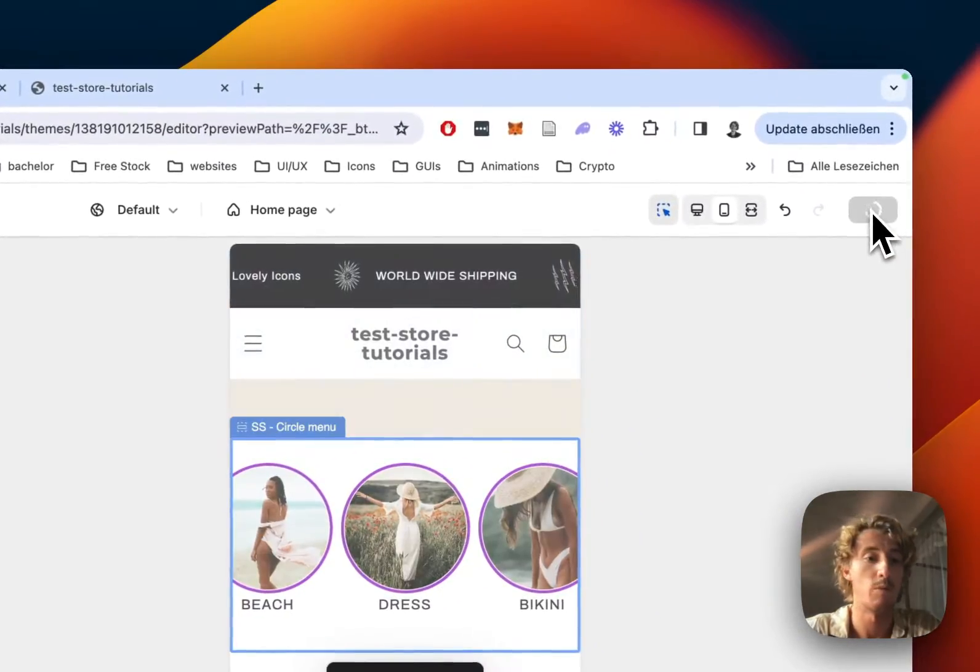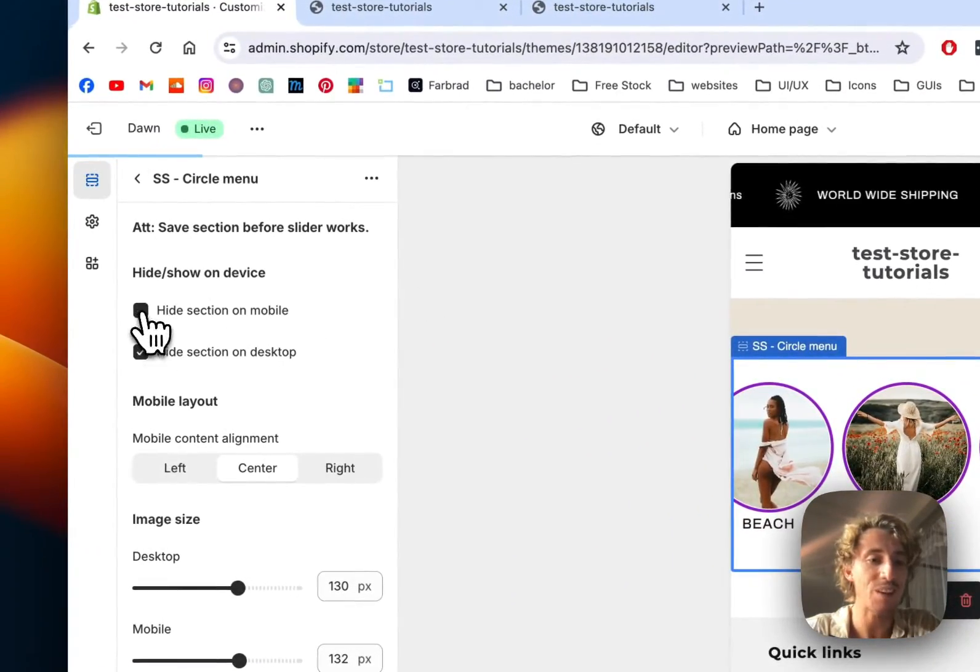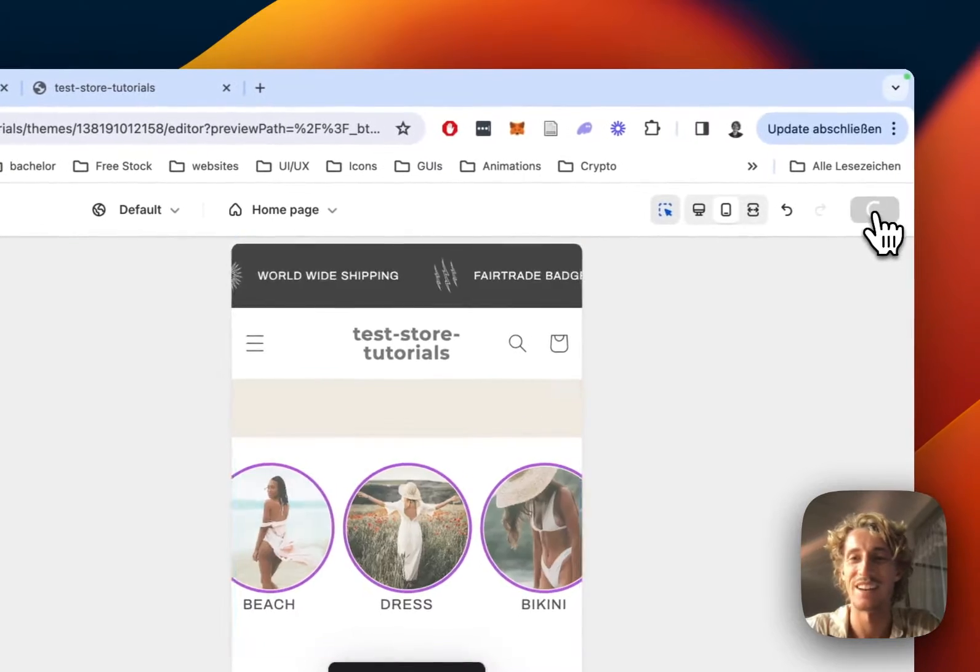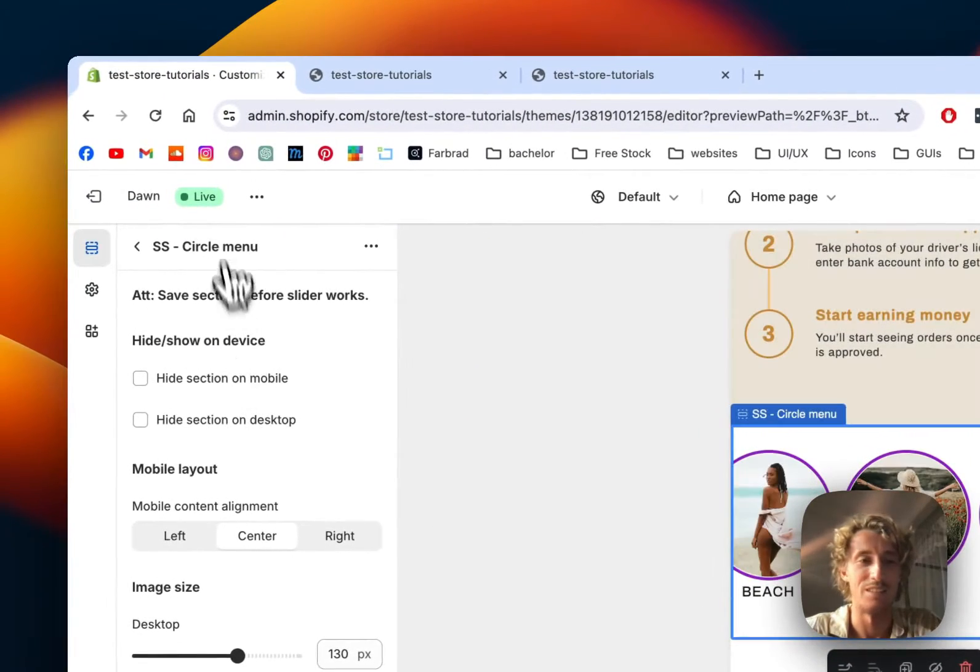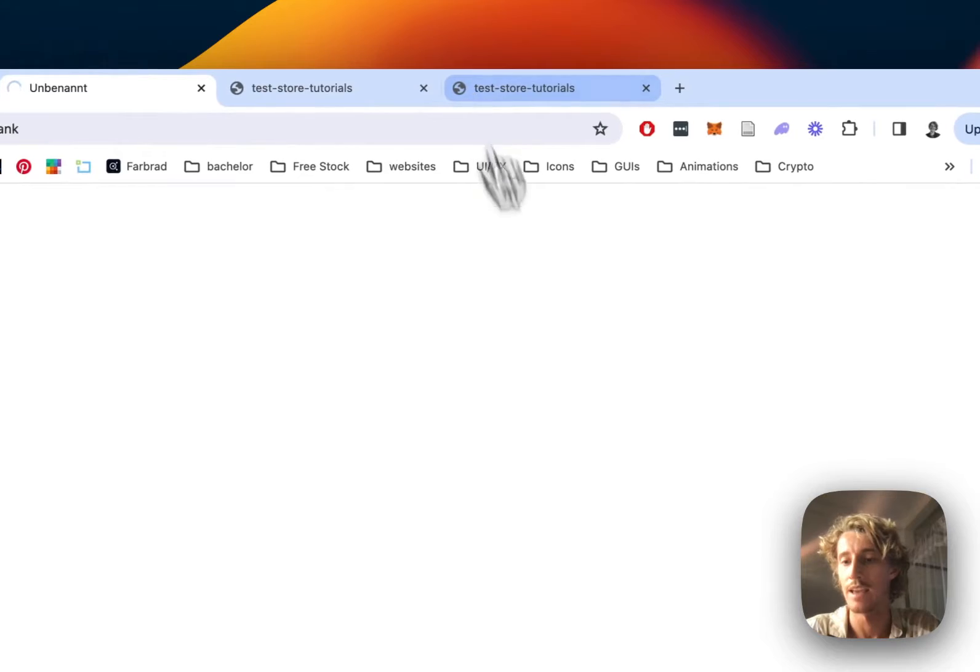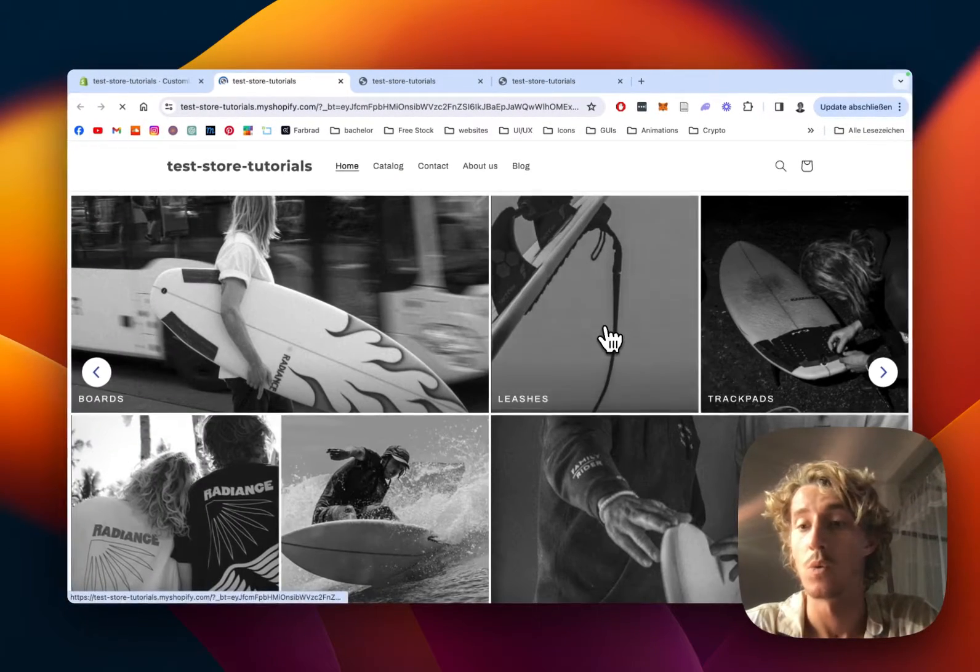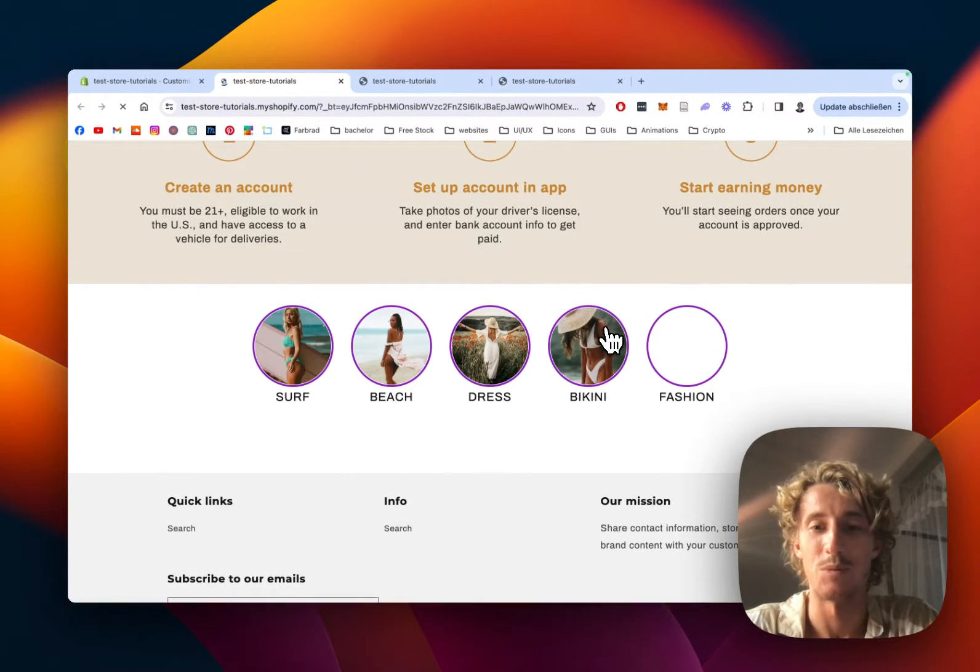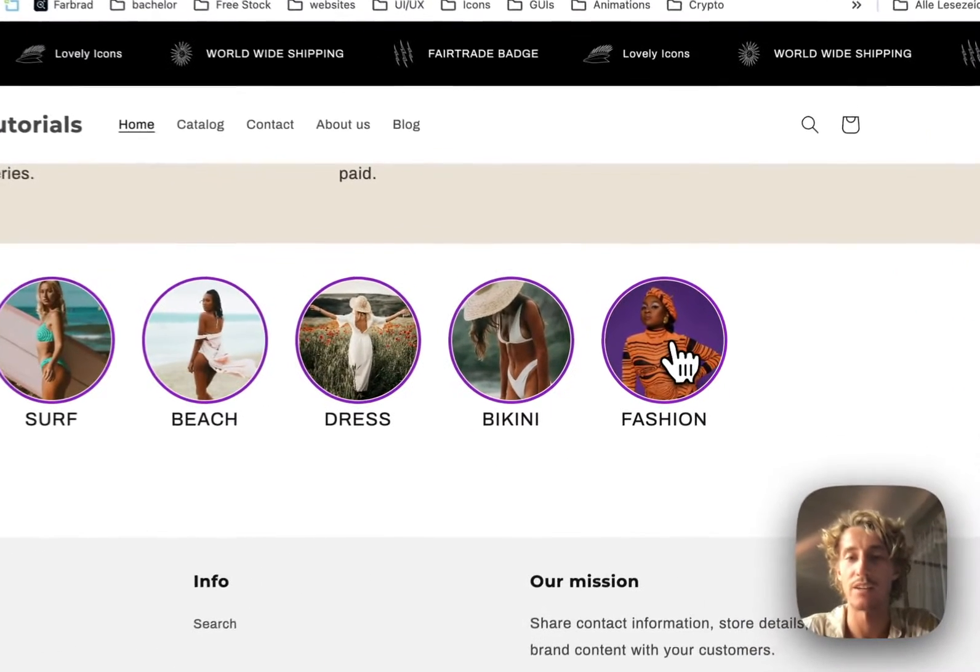Yeah, that was pretty much it. Let's save it all up. Make sure we can see it on the mobile and desktop as well. Oh, now we're actually hiding it on both, sorry for that. Let's give this a little save up again, open it up.